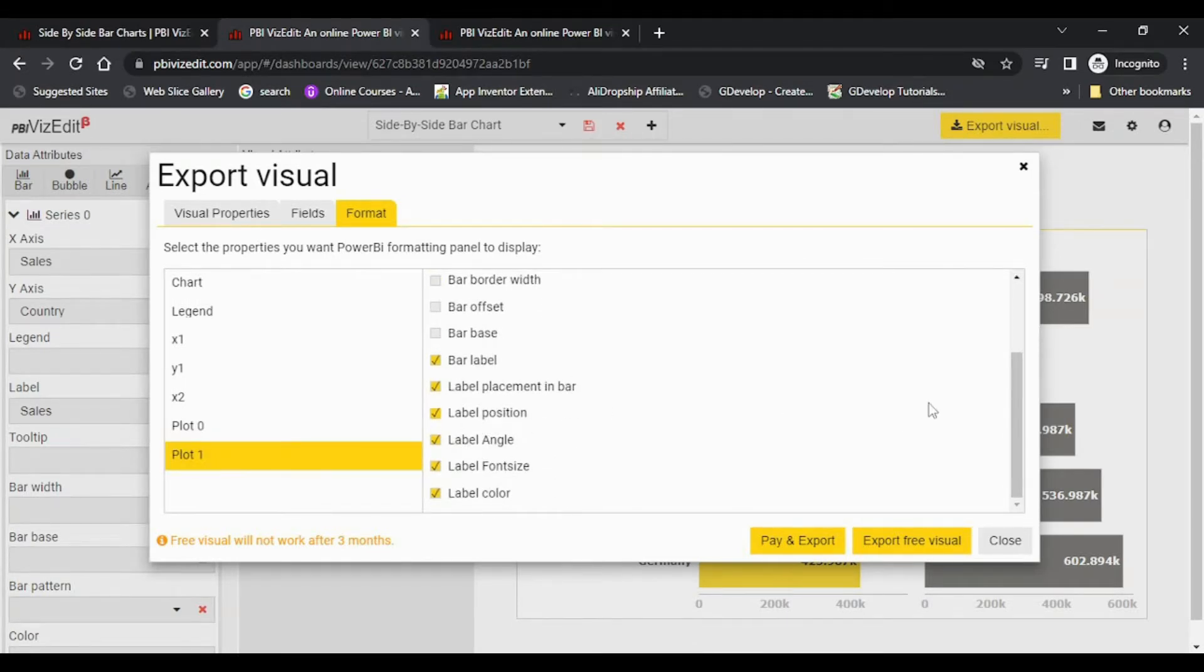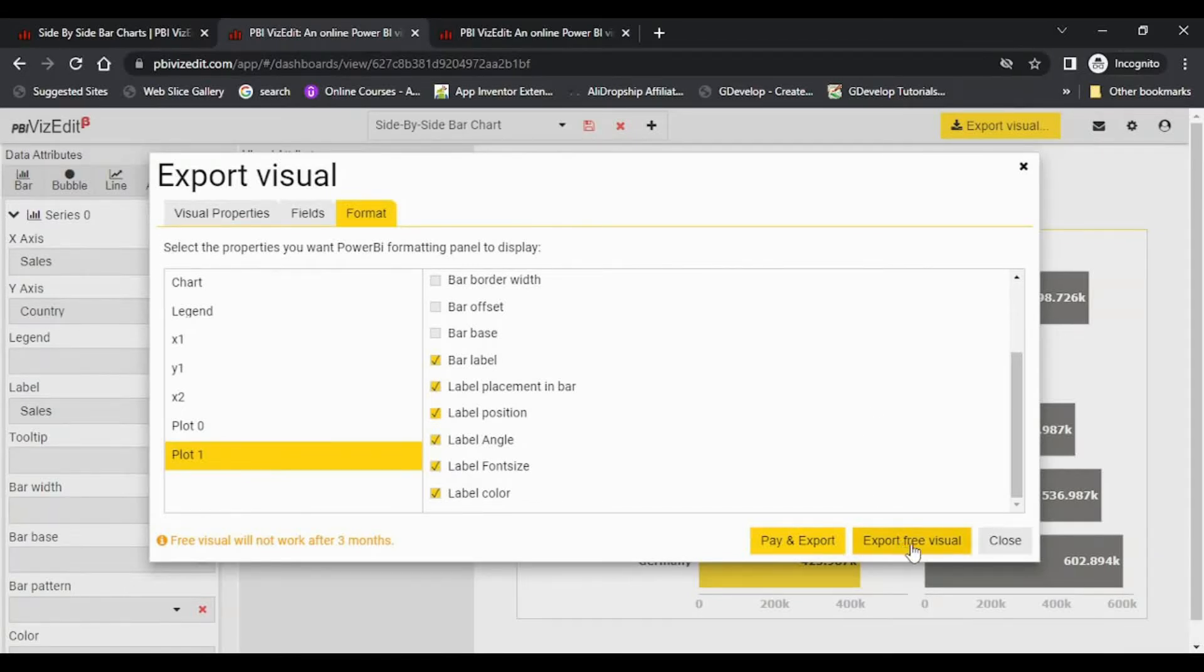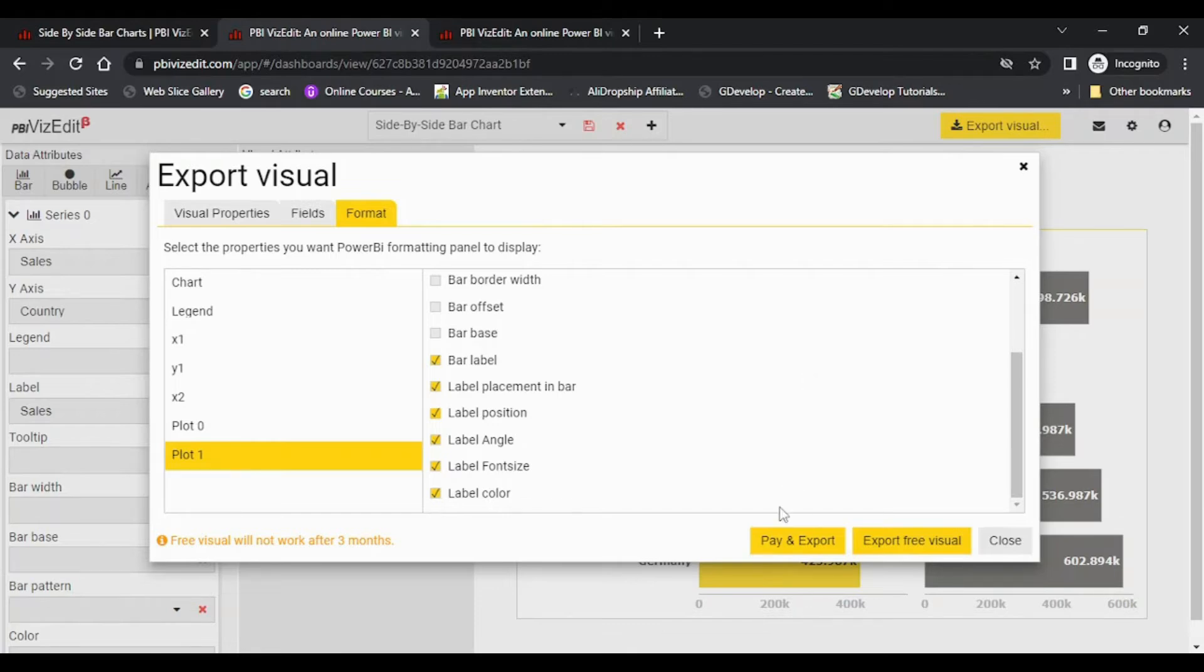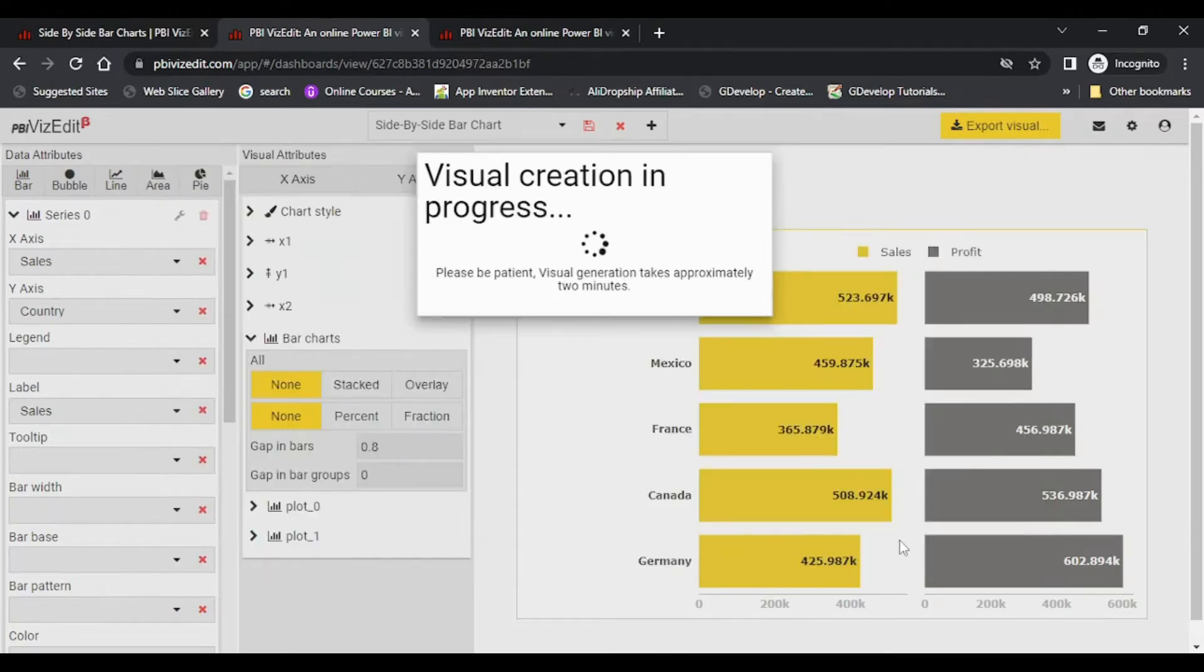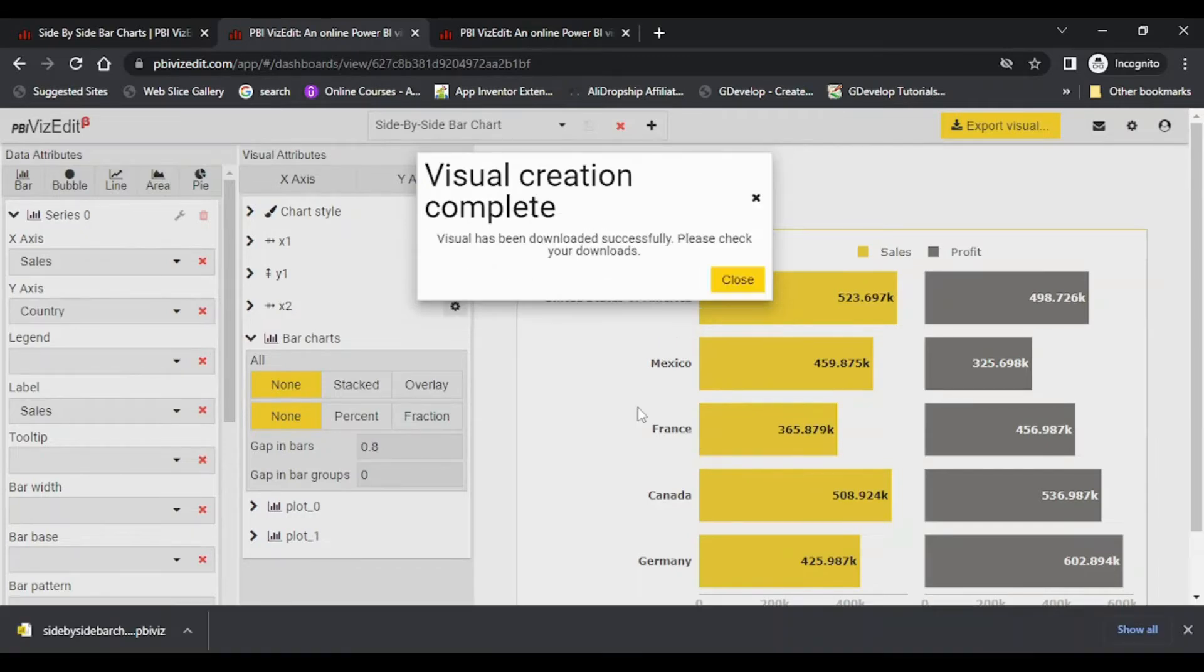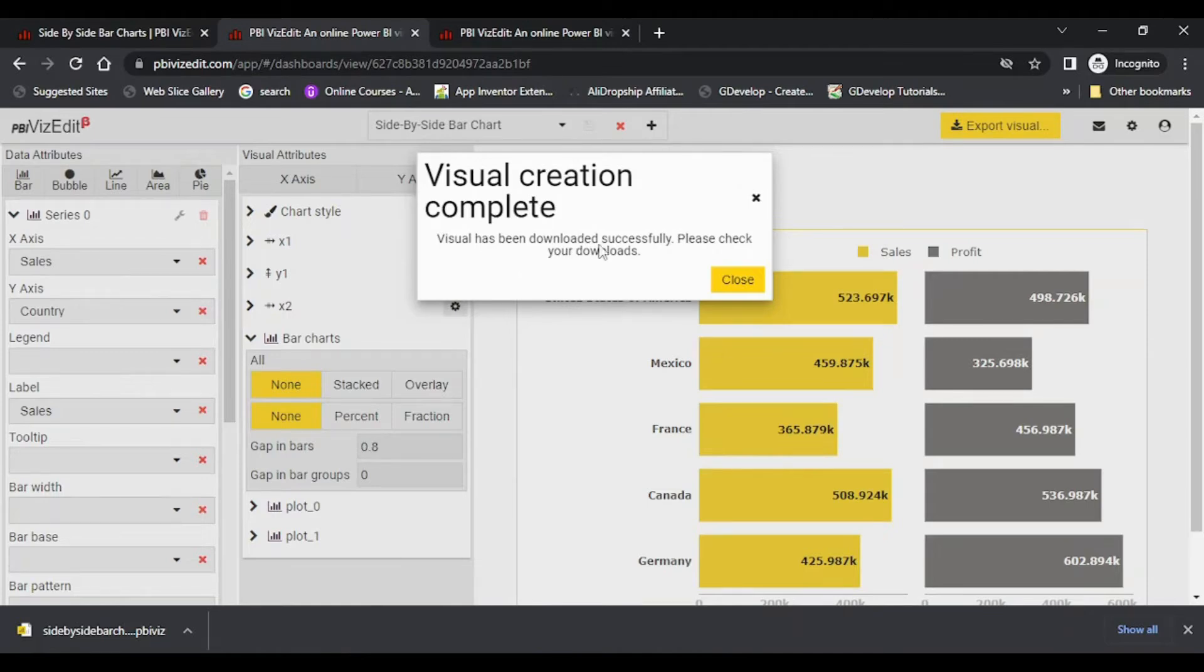Once you are satisfied with all the changes, we recommend you export the free visual, try it out, and when you are happy, you can go and make a purchase by clicking on pay and export. If I click on export, it will take a minute or two depending on how busy the server is. Now you can see this prompt tells us our visual has been downloaded successfully.